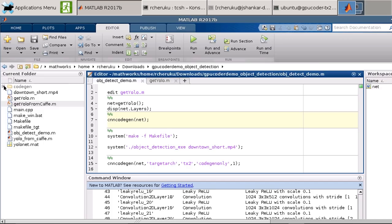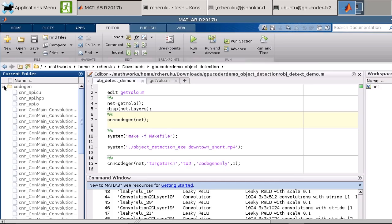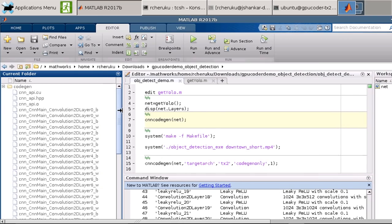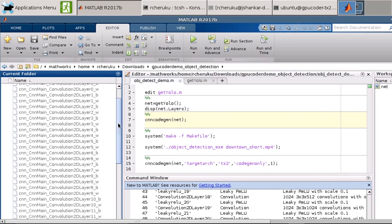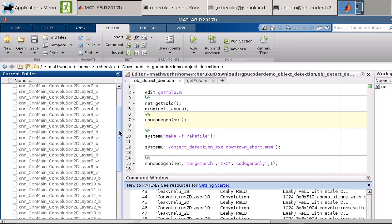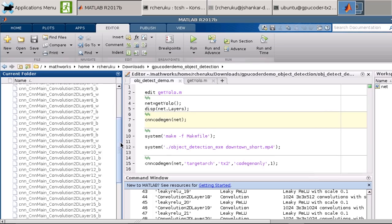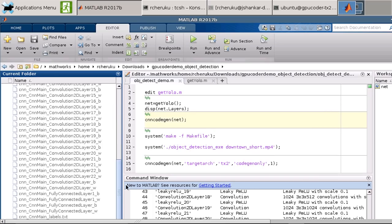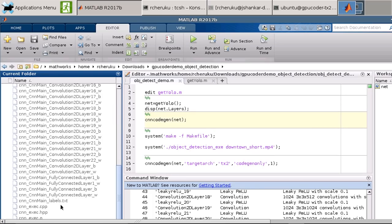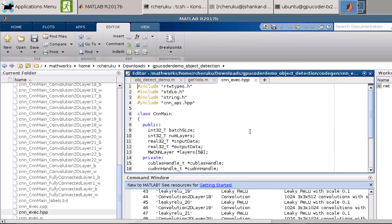Here is the generated CUDA code with all the network weight and bias files. And here, in this cnn-exec.hpp file, you can see the generated C++ class that defines our network.